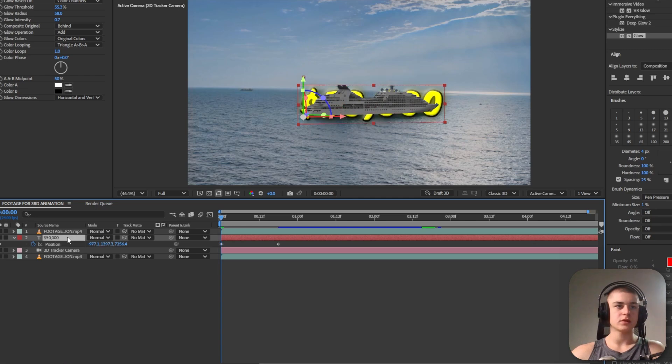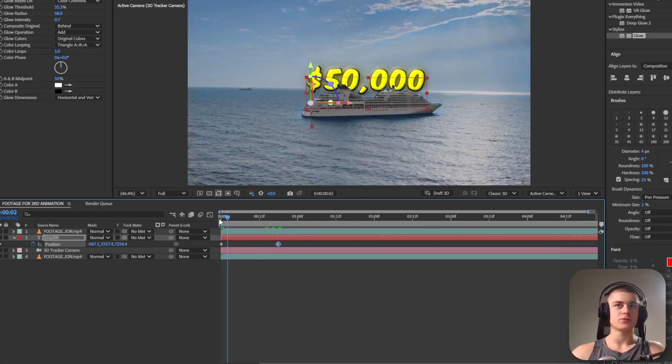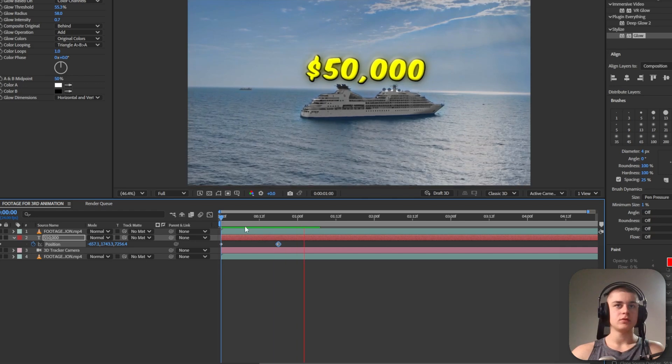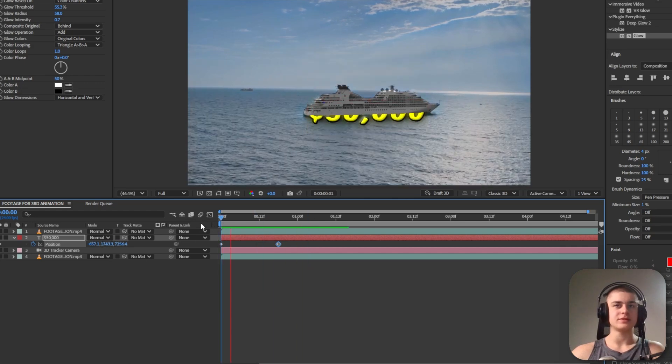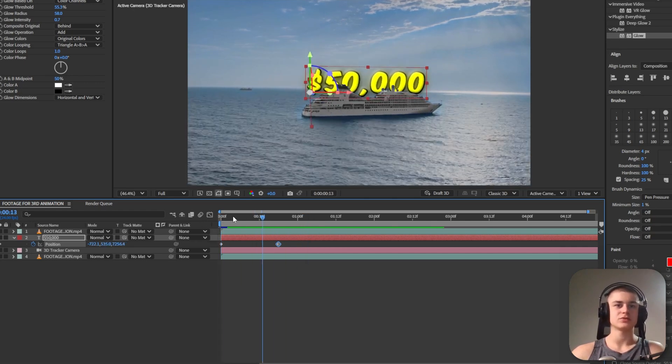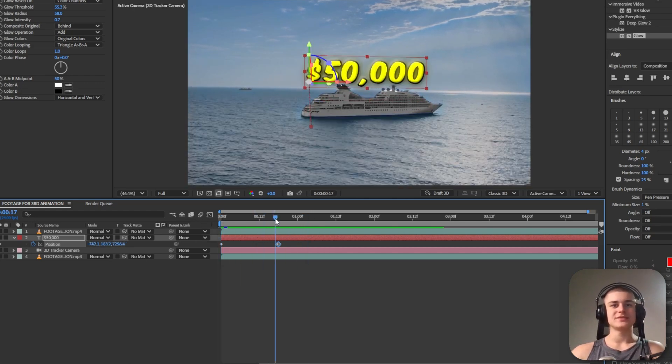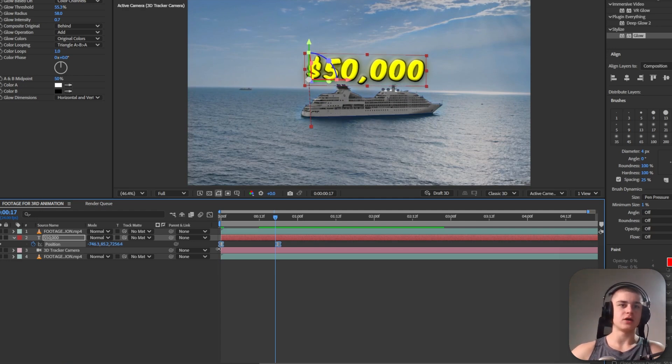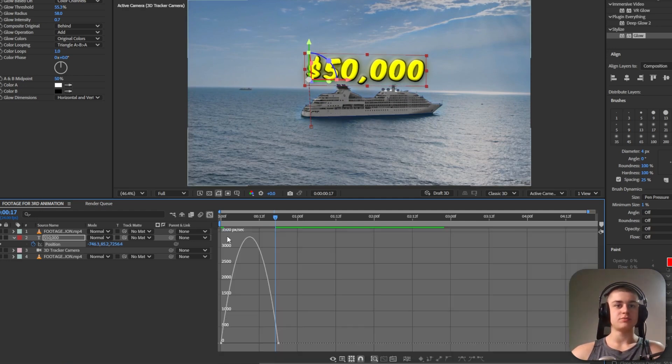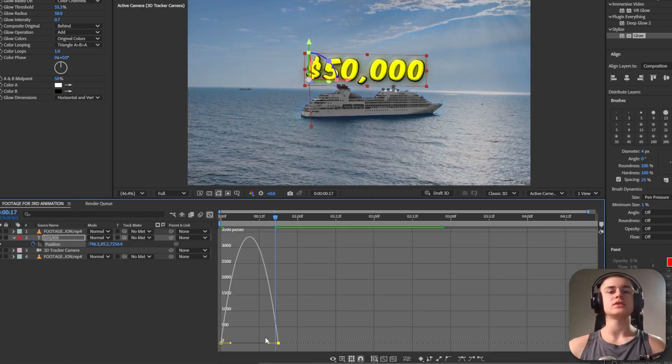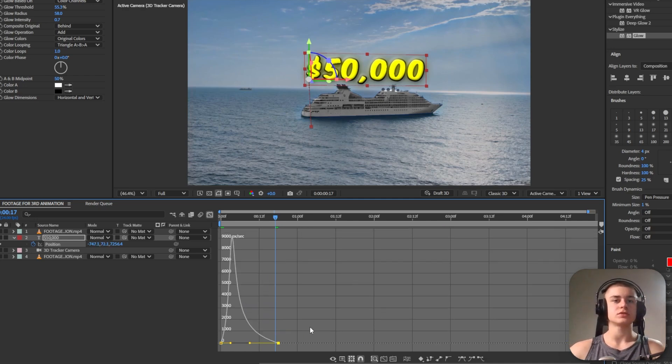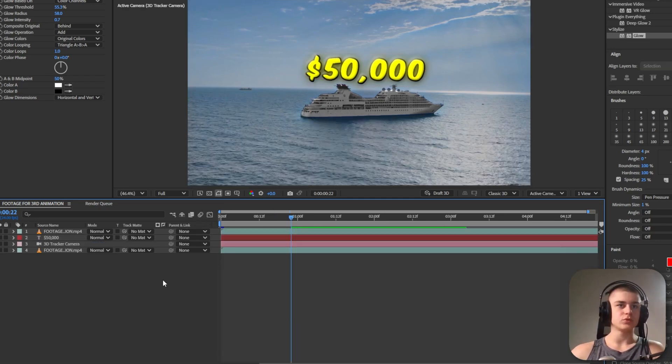I can also scale it down, reposition it. We've got something like this which looks not so good. So select these keyframes, hit F9, give it the speed graph and change these keyframes a little bit just like so. You also can enable motion blur and we can enable motion blur for the text in particular.